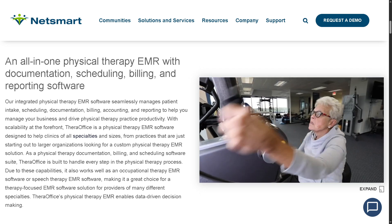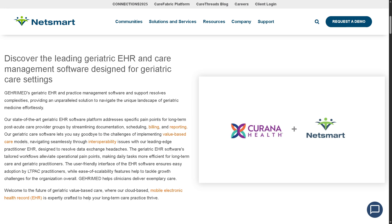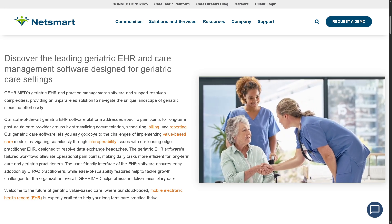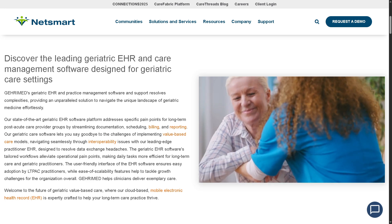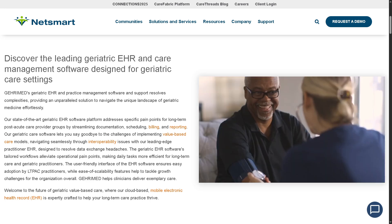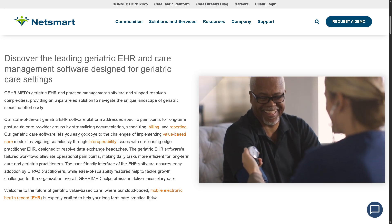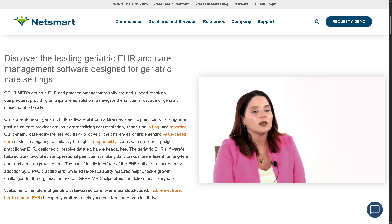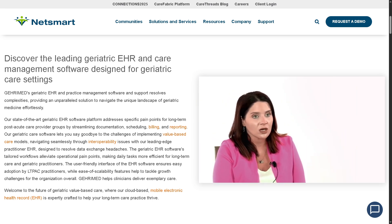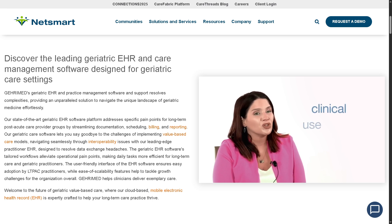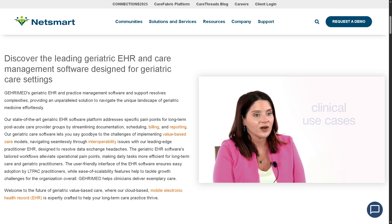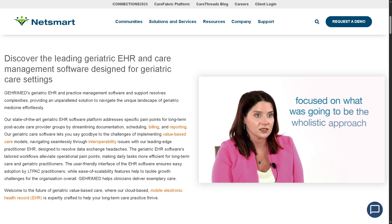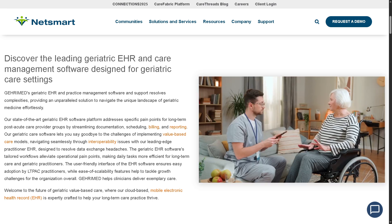Next is GERI-MEN — an EHR and practice management system created for geriatric care teams. It streamlines documentation and compliance for long-term care providers, enhancing interoperability and supporting value-based care. It's best for physicians and provider groups working in nursing homes, assisted living, or other long-term post-acute environments.